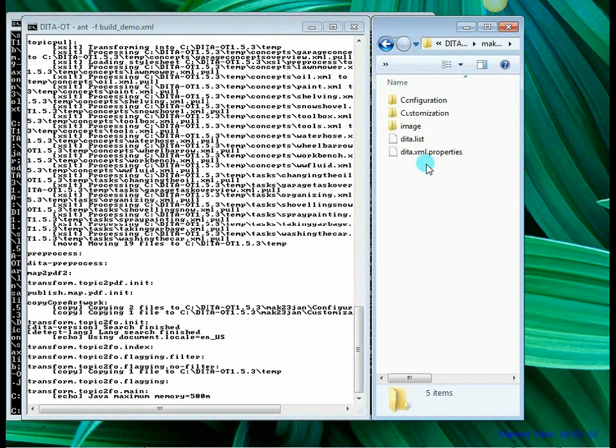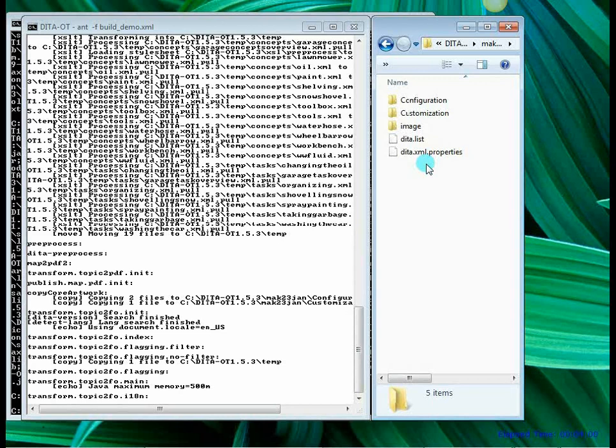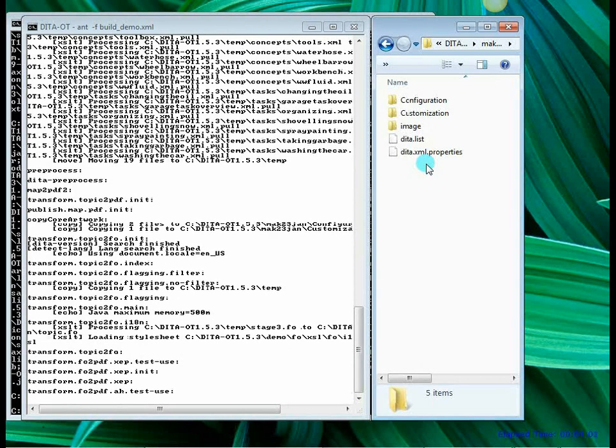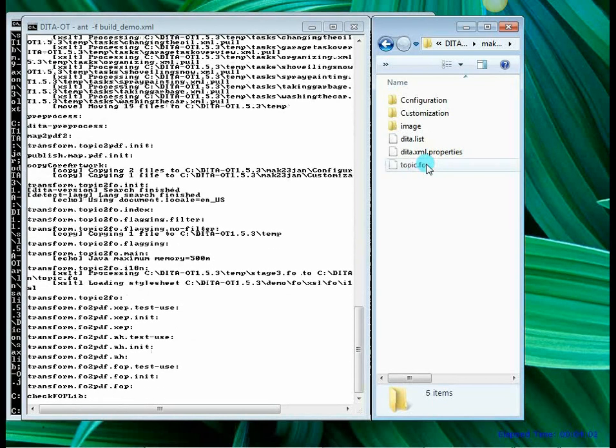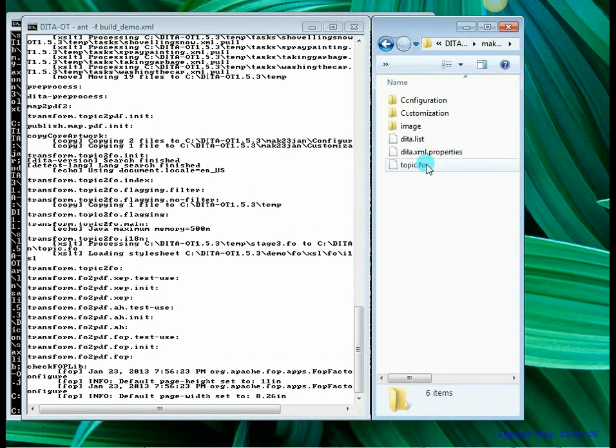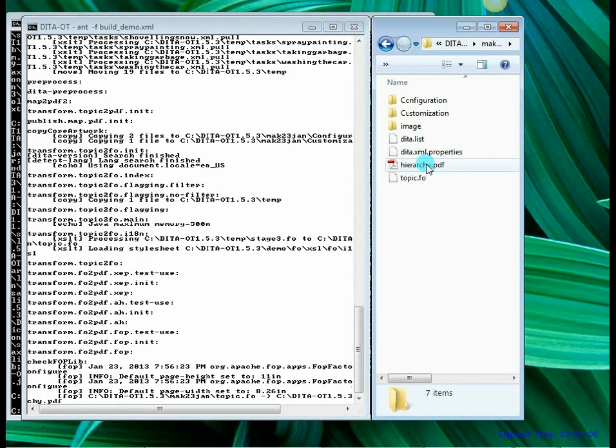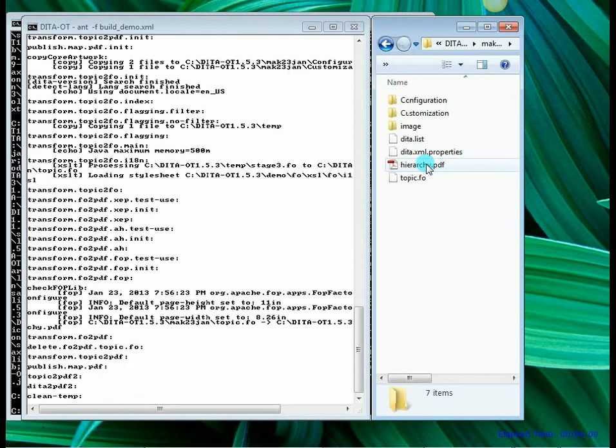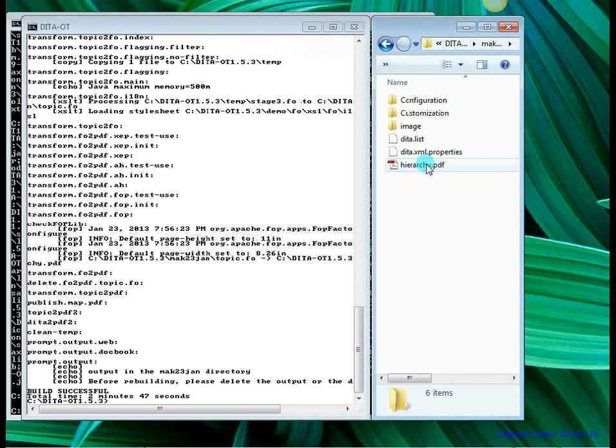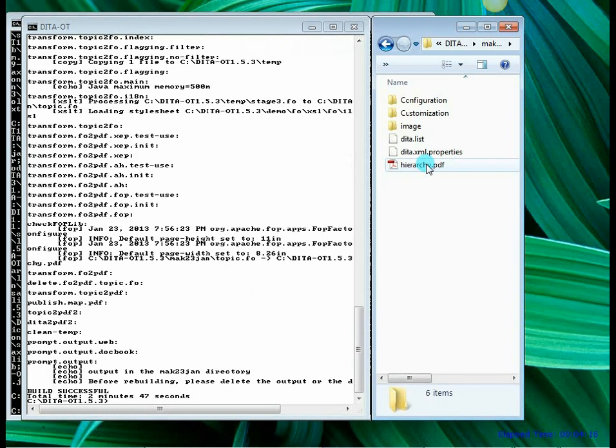And the transformation happening. So the various rules of transformation are being applied now by the XSLT processor. As you can see a number of commands have been executed and it is not logical to give all these commands manually one by one. And that is the reason we create a list of commands and put it in a script file. In this case the name of the script file was build_demo.xml.